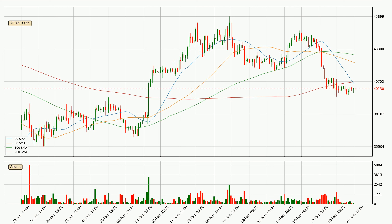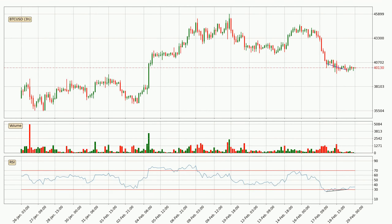However, breaking the 200 SMA decisively to the upside will signal a potential big move up. Looking for divergence in the 3-hourly time frame, there is a bullish divergence, which means we can expect the price going up or at least remaining stable for some time.